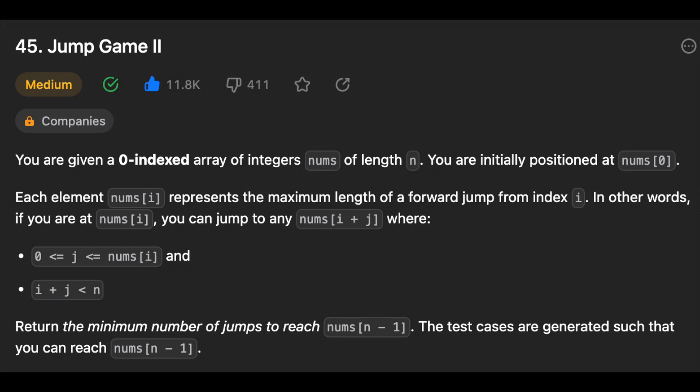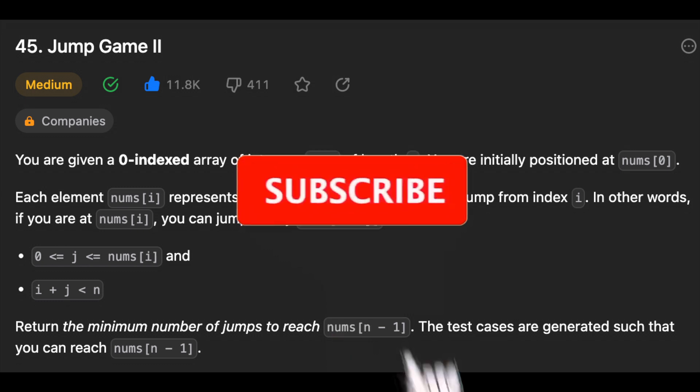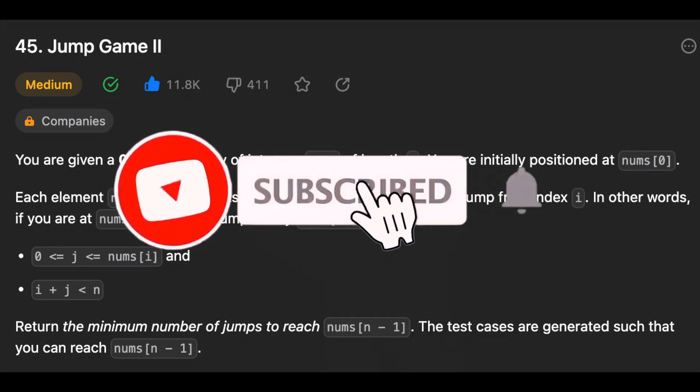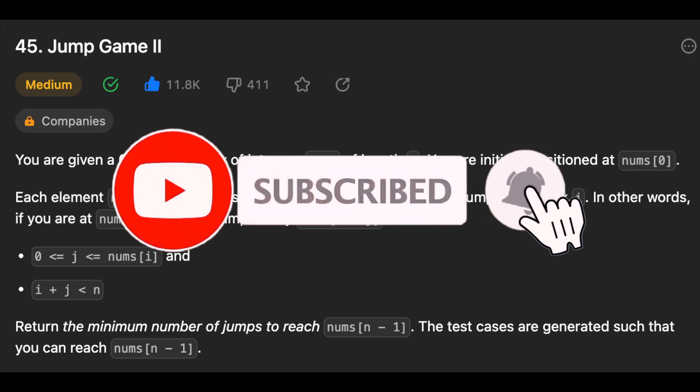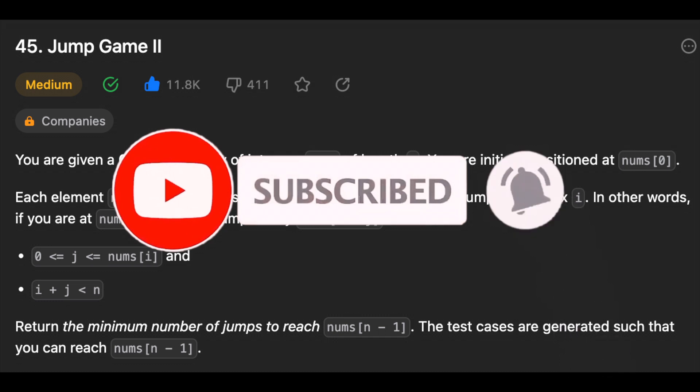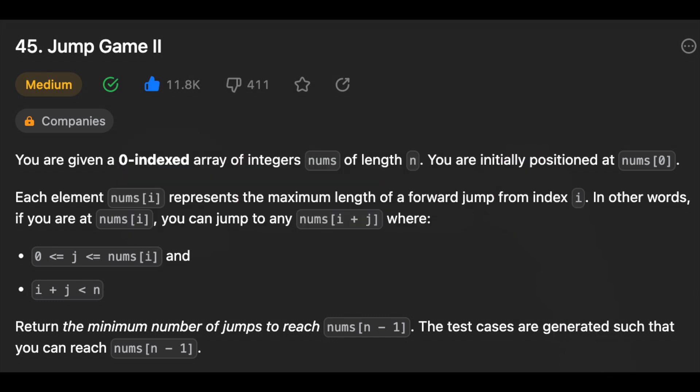Hey everyone, welcome back to my channel. Before we get started, don't forget to click the subscribe button if you want more videos about coding interviews. In this video, we'll be solving the LeetCode problem Jump Game 2.